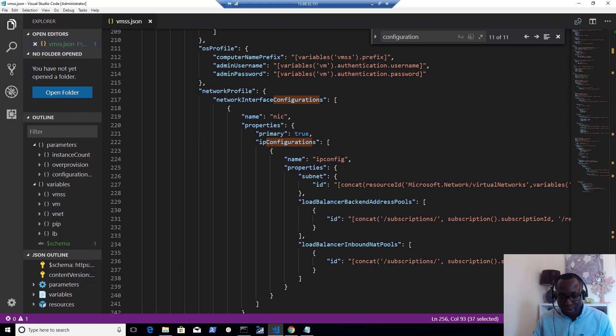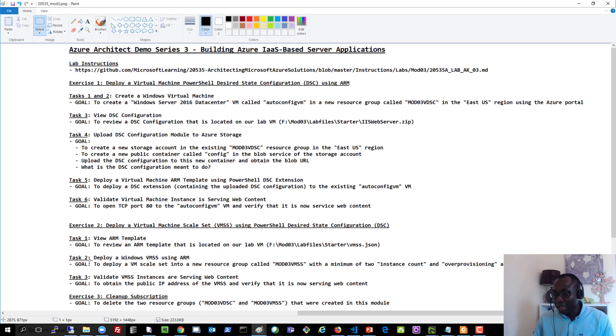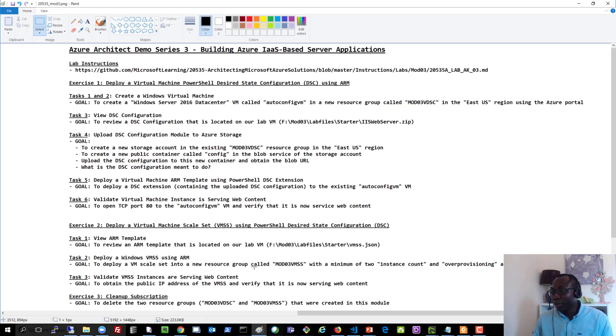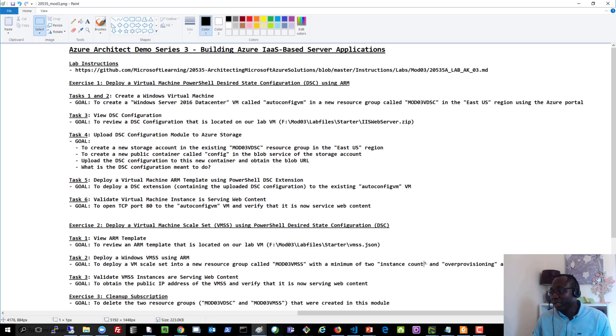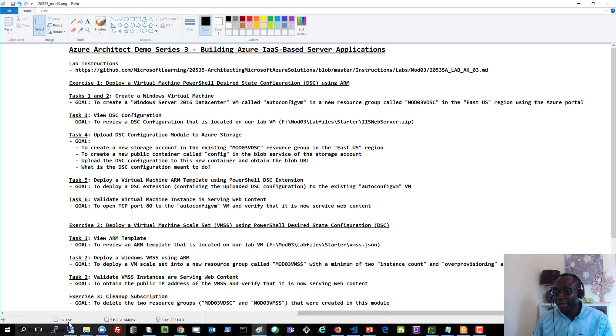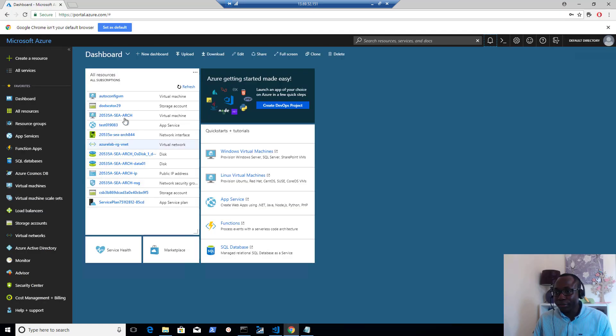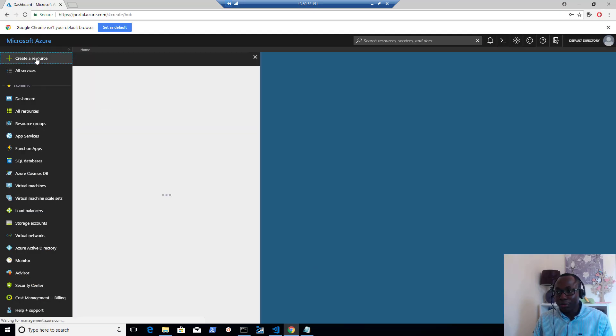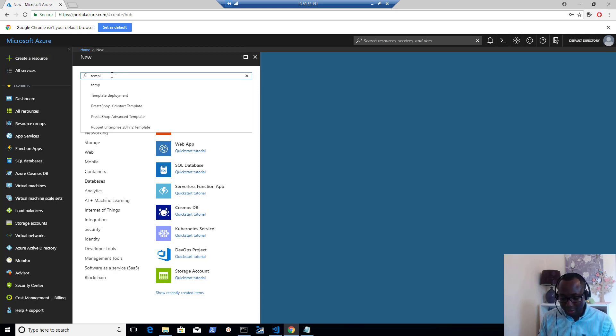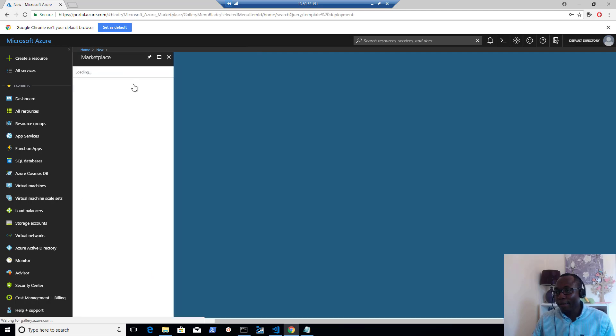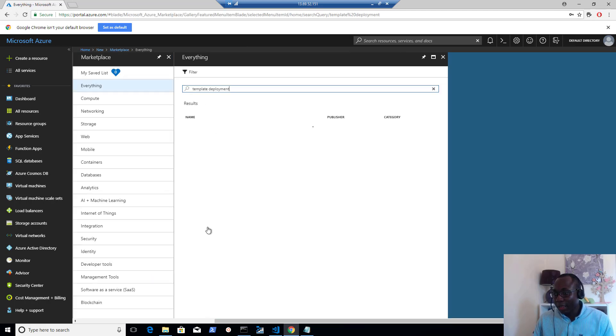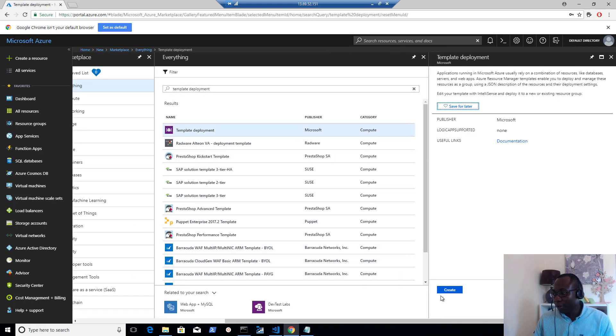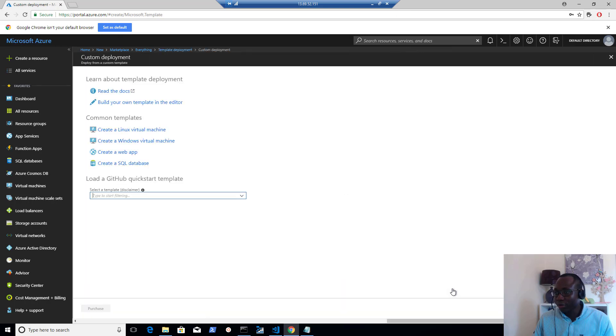So that's been done. Let's move on to the next task, which will be to deploy a Windows virtual machine scale set using the templates that we just reviewed. We're going to deploy it into a new resource group called mod03-VMSS with a minimum of two instance count and over provisioning allowed. So let's go to deploy the templates now. Going back to my lab virtual machine, I'll go to create a resource and then I search for template deployment.